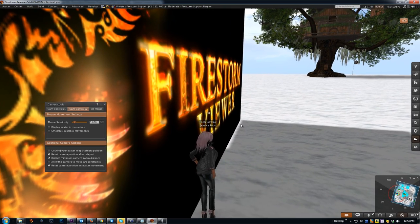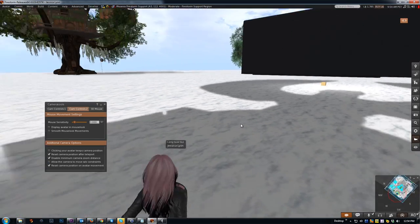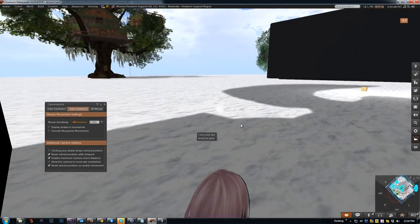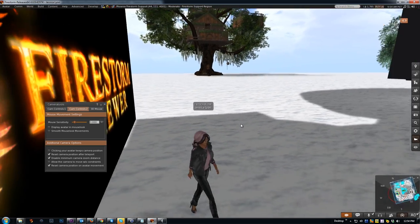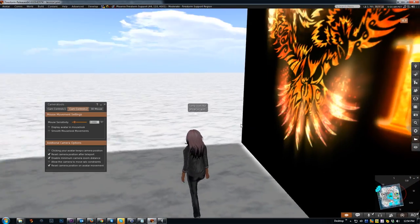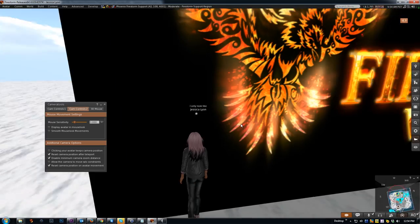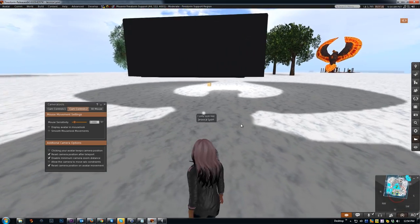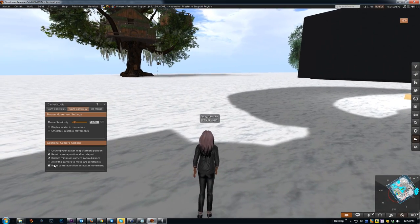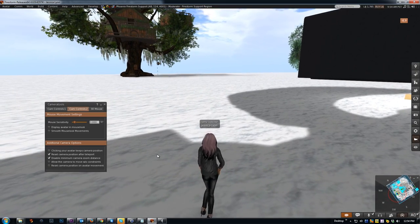And finally, 'Reset camera position on avatar movement.' So if I alt-zoom on something here and start moving, without that checked, my camera will remain focused on that. If I do check this, though, and then click to move, my camera will return to my avatar.